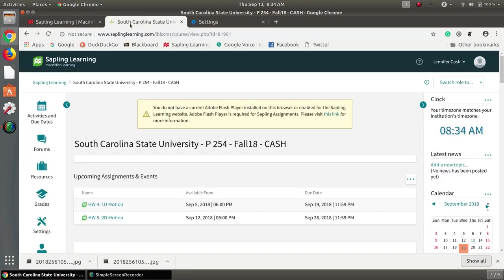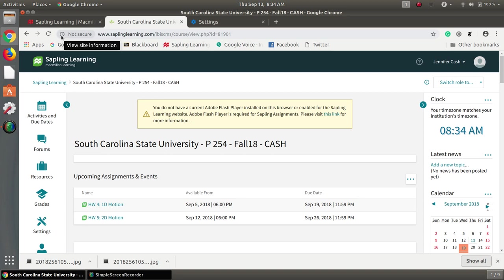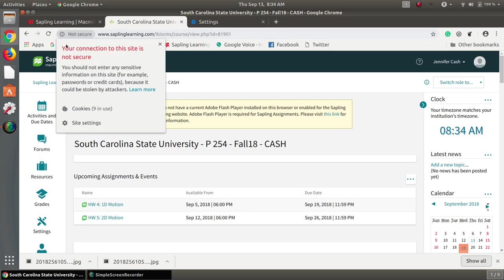So let's go back to our tab that had Sapling here. Now notice there's this little I up here which says view site information. With the older version of Google Chrome this wasn't there. So when I click on here there are site settings.